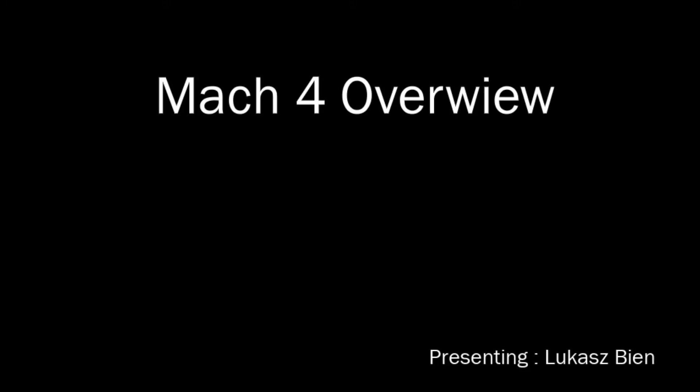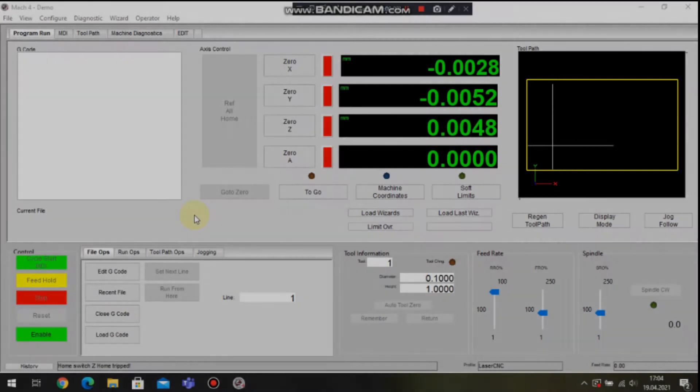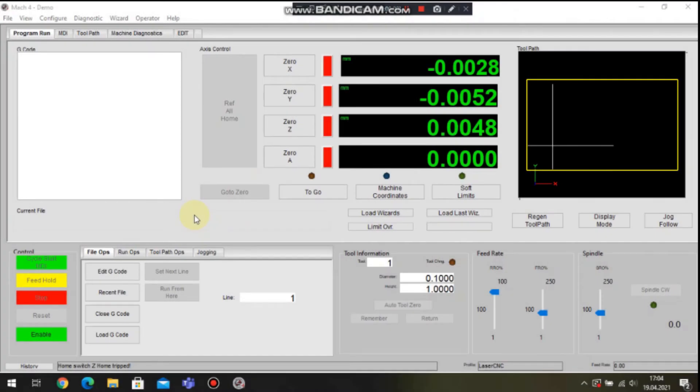Good morning, my name is Łukasz Bieni. I'm an application development engineer in TRIO and I will give you a short demo on Mach 4 working with the TRIO system.